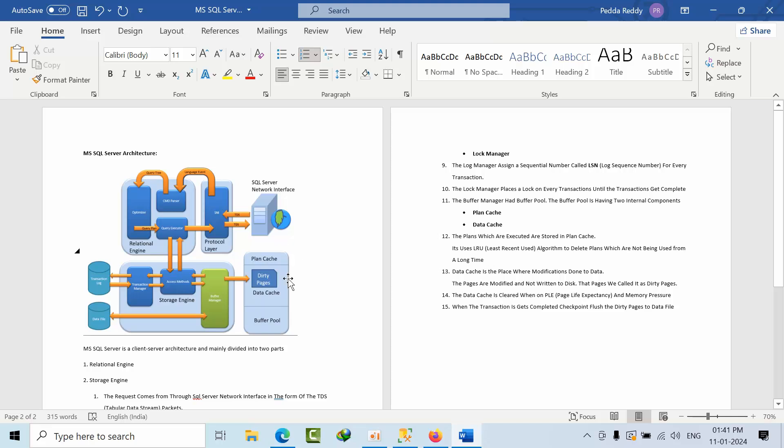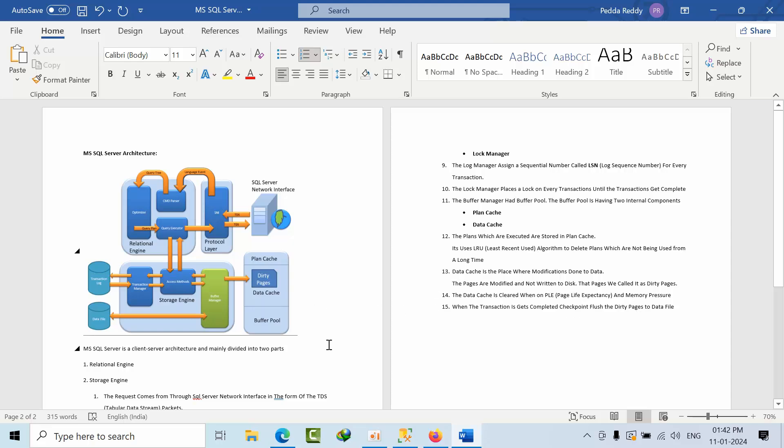Data cache is the place where modifications are done to the data. The modified pages we call dirty pages. Once the pages are modified and not yet written to disk, we call them dirty pages. The data cache is cleared when on memory pressure. When the transaction gets completed, the checkpoint flushes the dirty pages to the data file.